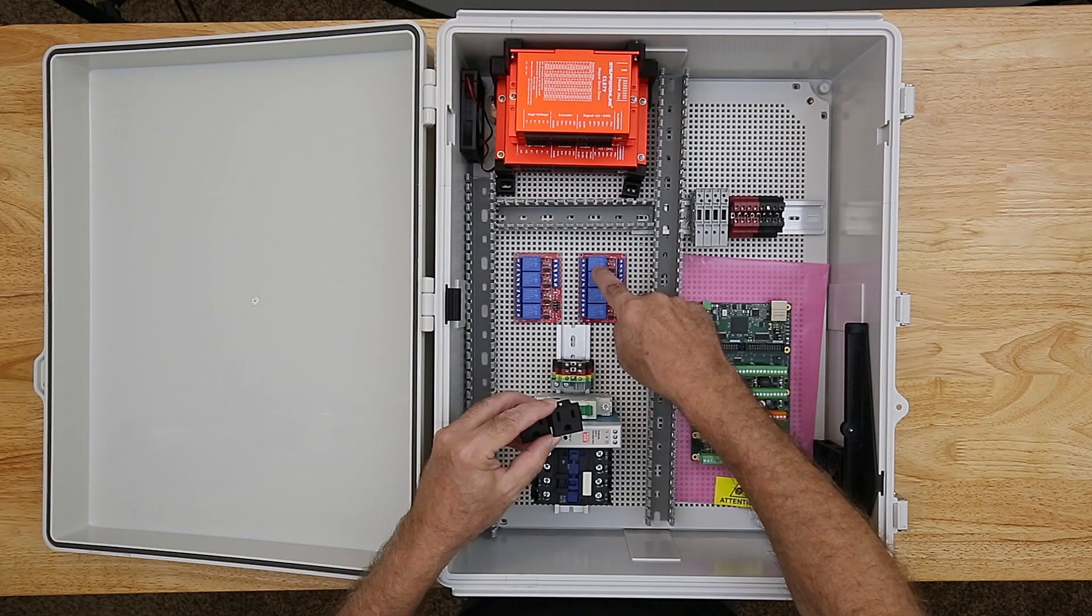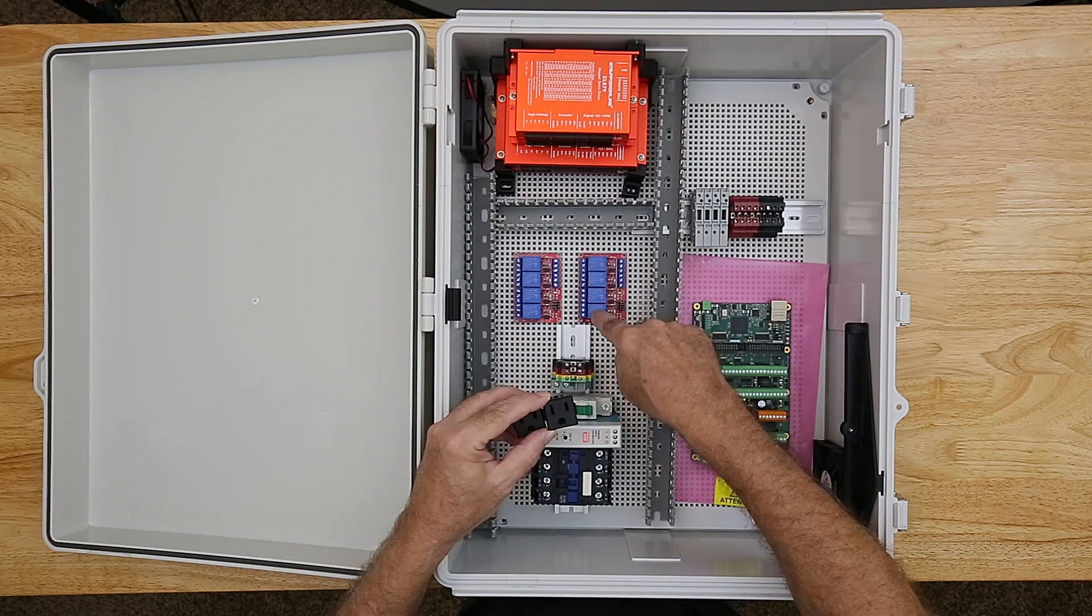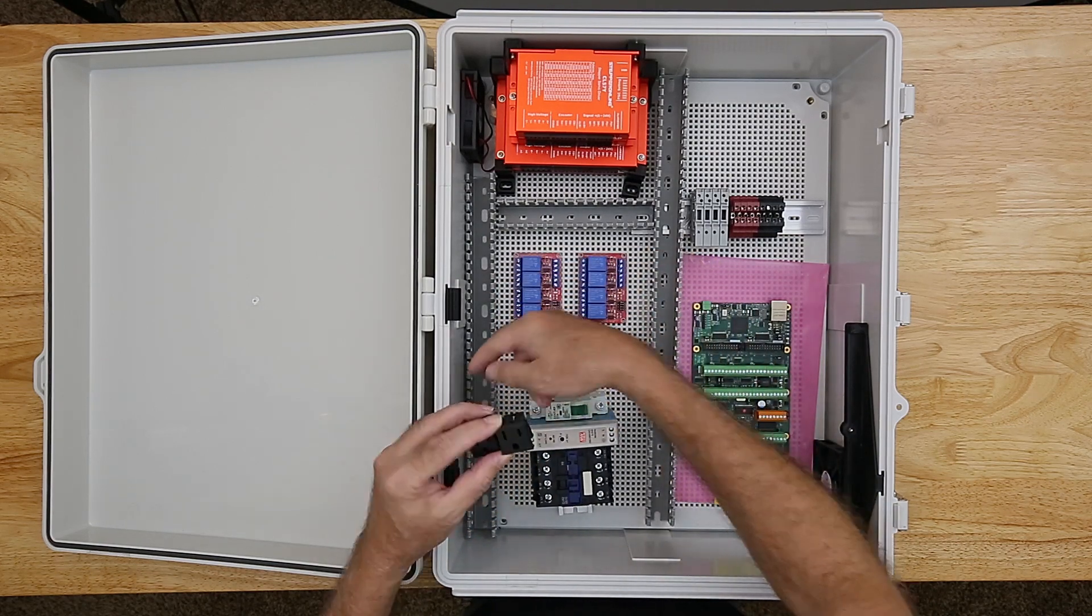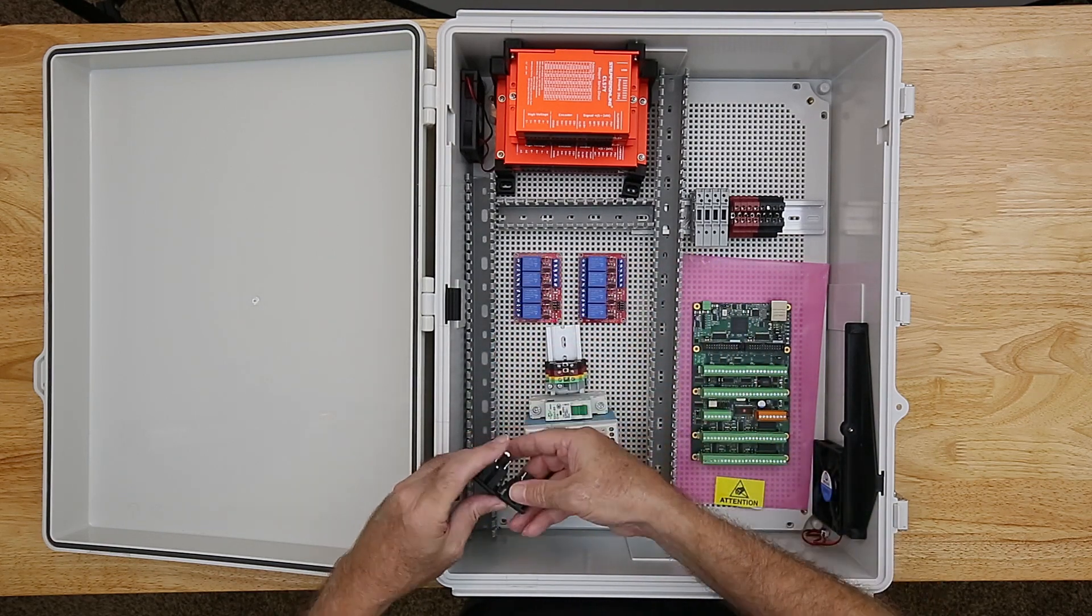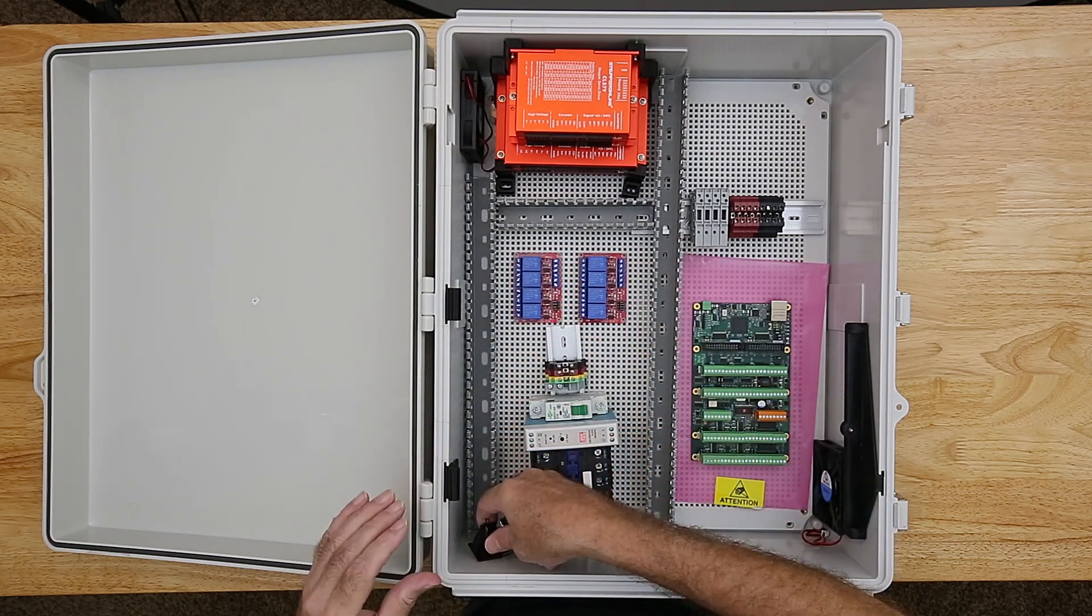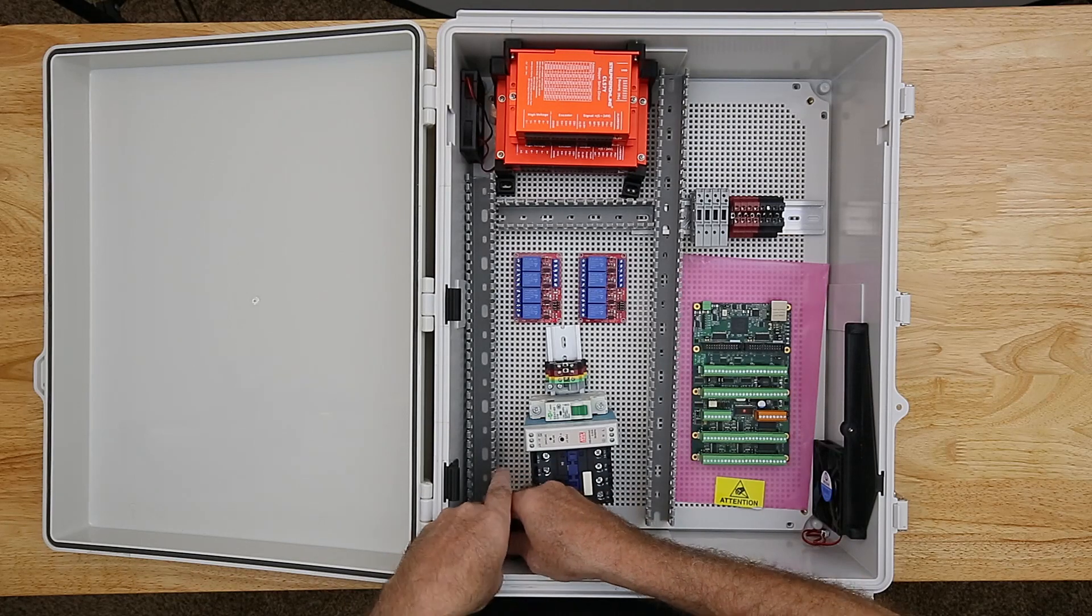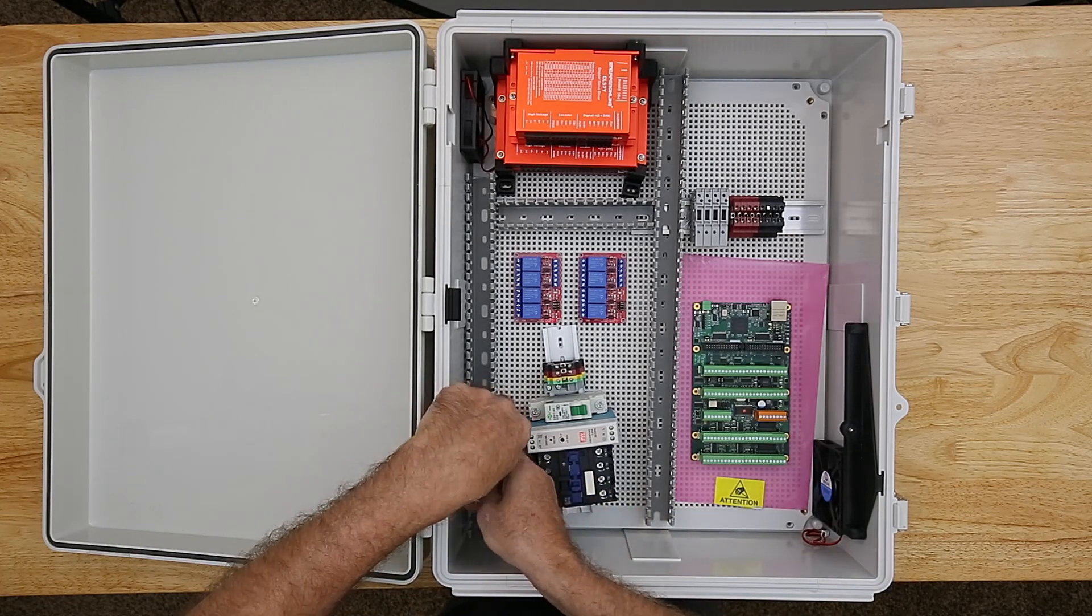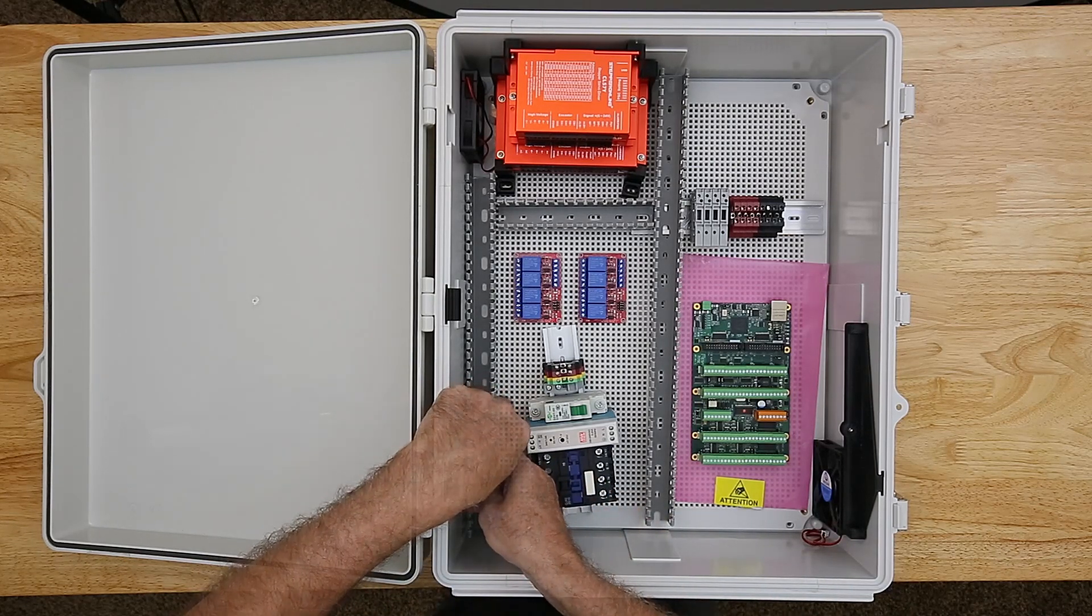For the switched 120 volt outlets I'll be using these NEMA 5-15 receptacles. The controller card will drive the relays which in turn will switch the 120 volt receptacles. I'll mount the receptacles either in the bottom of the enclosure or on the left side.